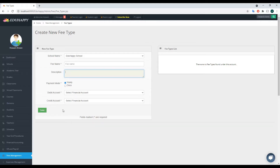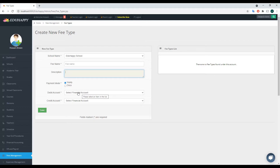The debit and credit accounts represent the integration with the financial accounting system. Any financial transaction in Idio Happy is well integrated with the financial accounting system, which makes life very easy for your accountant and finance department. They don't need to record each transaction manually from papers to the system. Instead, this integration immediately reflects financial transactions into the accounting books.